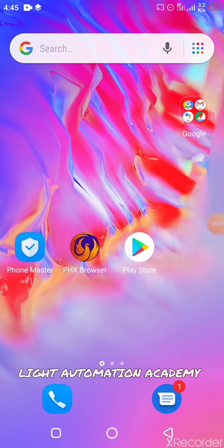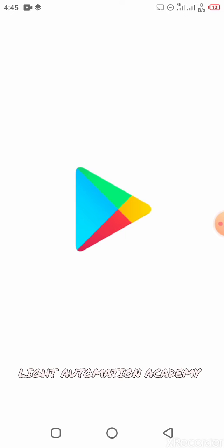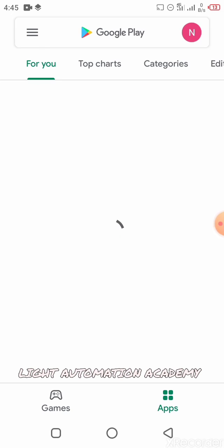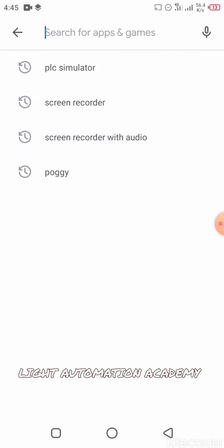Right now I'm gonna be showing you how you can download your very own PLC simulator using your phone. If you want to learn automation, it's not important that you have your laptop with you — you can still use your phone. So this is how you click on your Play Store, and once your Play Store loads, you're gonna type PLC simulator.